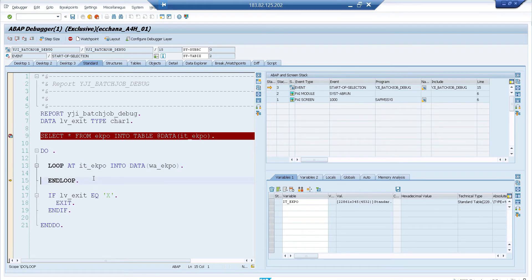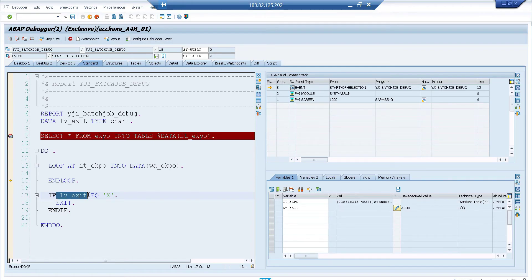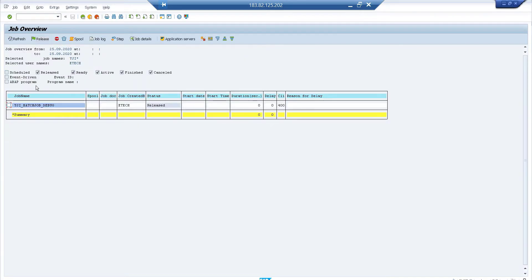Now you can analyze what's happening — for example, why something works in foreground but not in background. The infinite loop keeps executing through about 22,000 records. To come out of the program, I'll change the LV_EXIT variable to 'X' in the debugger, because otherwise it will loop forever. After changing it to 'X', execute fully and it comes out. The job was in released state and now exits cleanly.